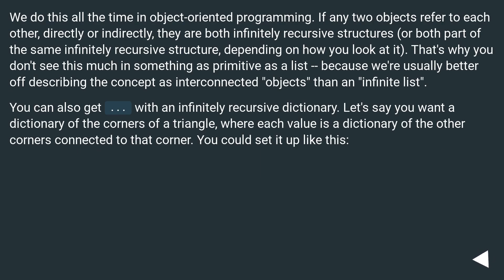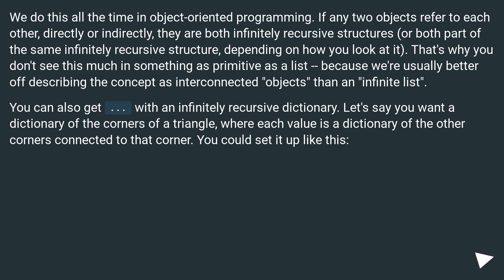We do this all the time in object-oriented programming. If any two objects refer to each other, directly or indirectly, they are both infinitely recursive structures, or both part of the same infinitely recursive structure, depending on how you look at it.